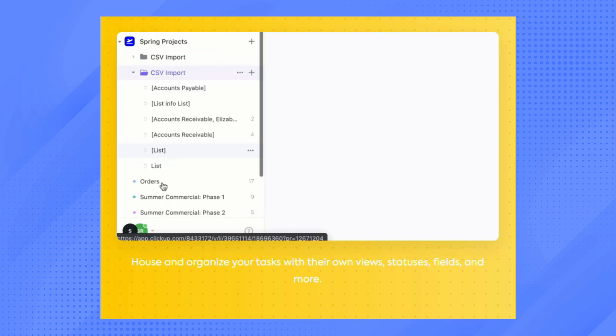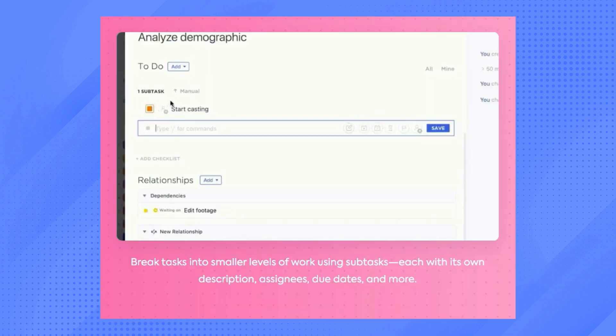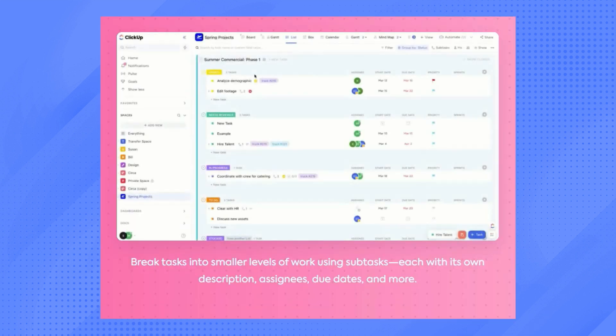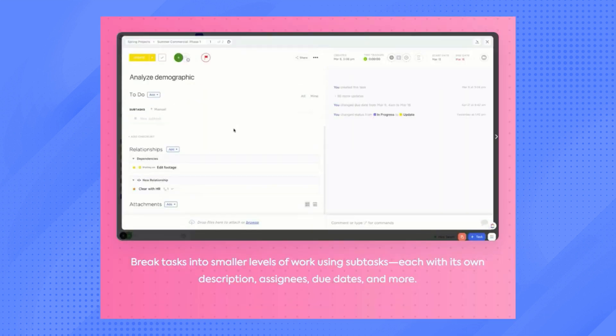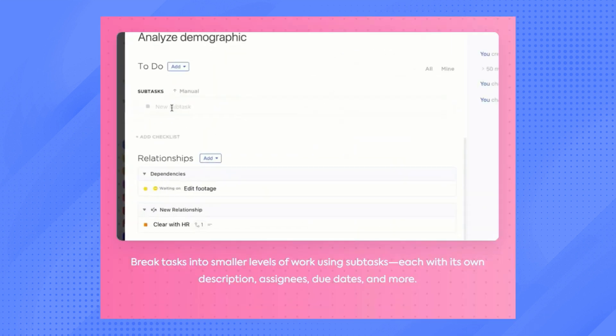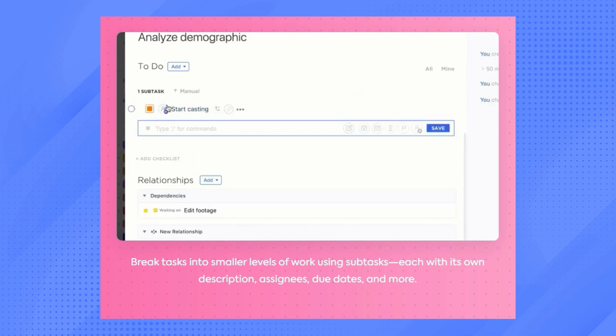Status for each task can also be edited and can be compiled in a folder. More specific tasks can be made using subtasks and checklists, which can be nested to be more organized in your projects.